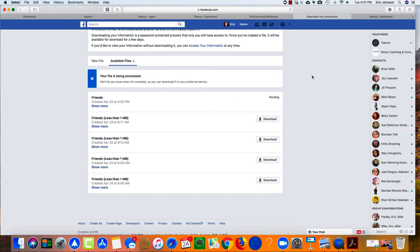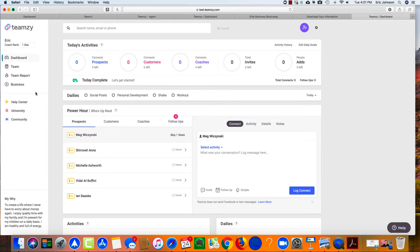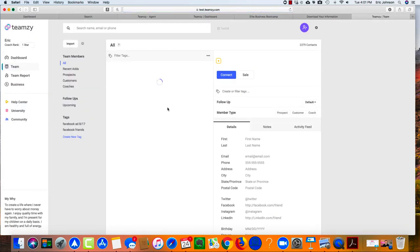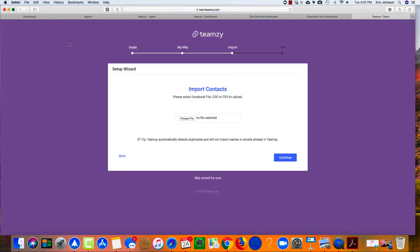Now what I want to do is go to Teamsy. I've got it right here on another tab and I'm going to go to my team page in Teamsy. Click on import, then choose file.